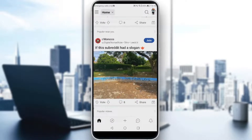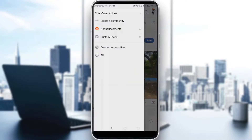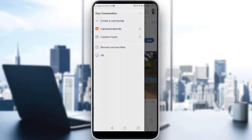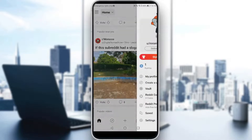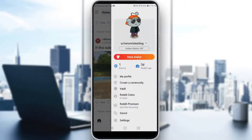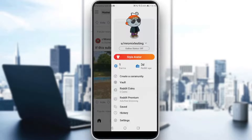Now if I want to see my hidden posts, I would like to go and click on the three lines at the top left corner. If you have the newer option, you might find a 'Hidden Posts' option directly there. But if you are like me and don't find it there, you would like to scroll from left to right, or click on your profile icon at the top right corner.